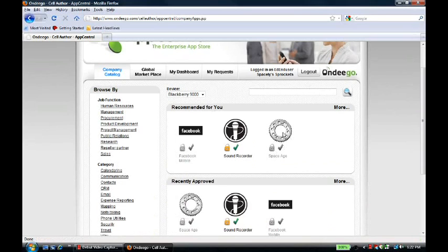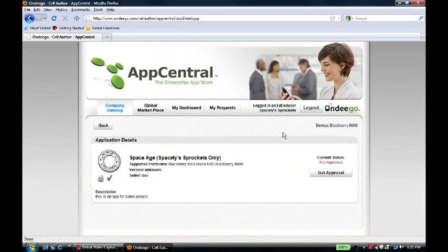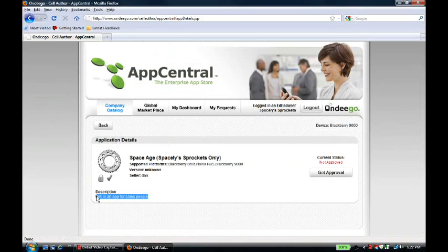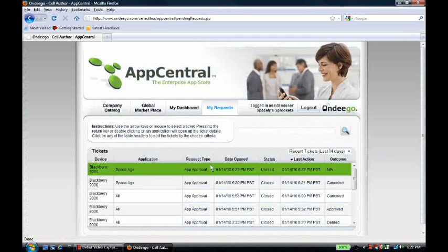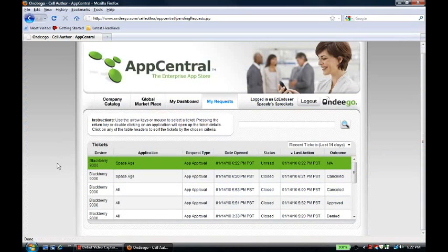Now, he clicks on the SpaceAge application so he can get more details about it. He reads that this app is for salespeople, and he's a salesperson, so he's interested in getting the app. He's going to request an approval. Now, it shows up in his My Request section. And this ticket has been sent to his IT manager.